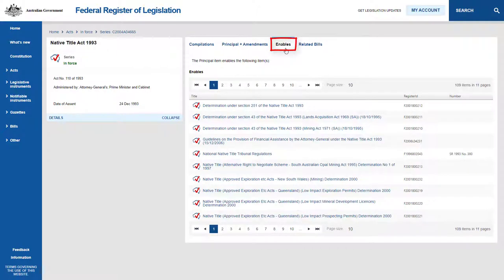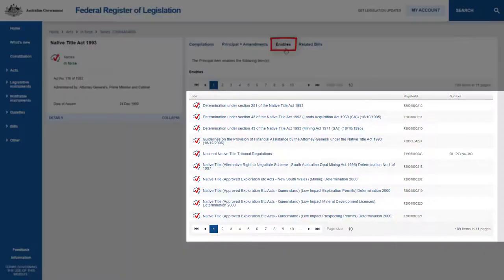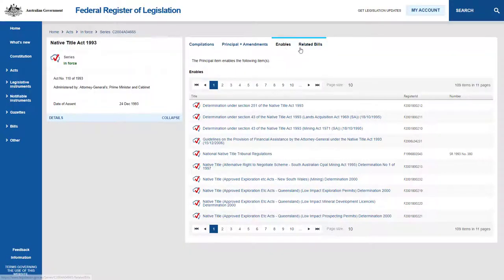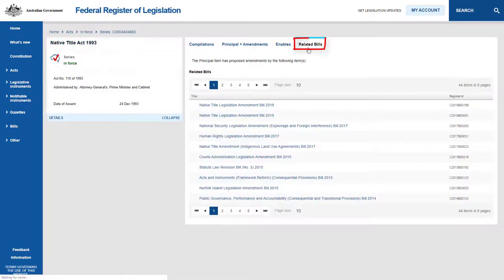The Enables tab lists all the legislative instruments made under the Native Title Act 1993. The final table, Related Bills, provides access to copies of all the bills introduced to Parliament to amend the Act.